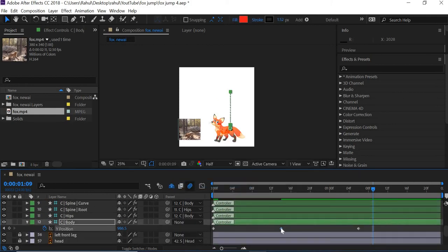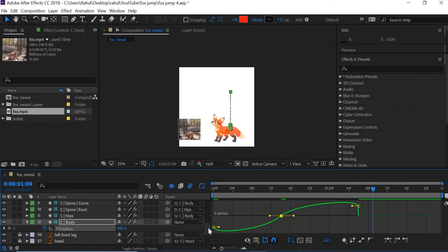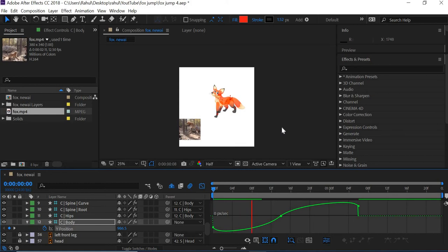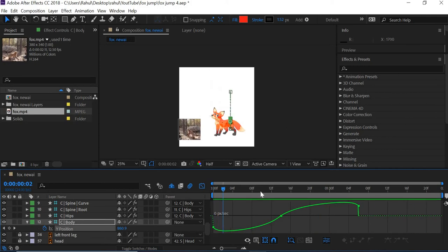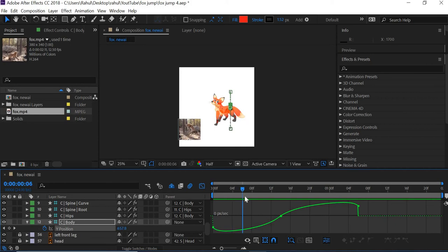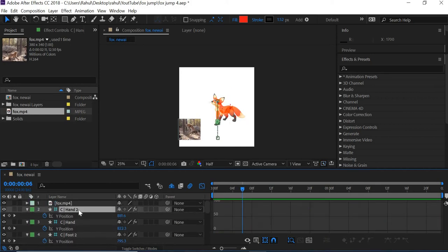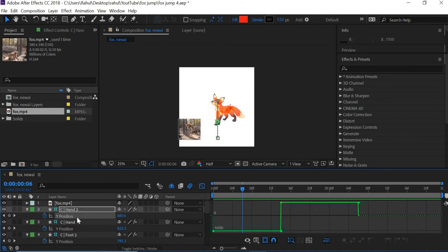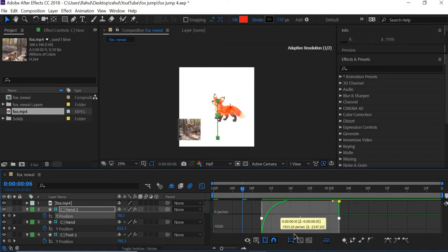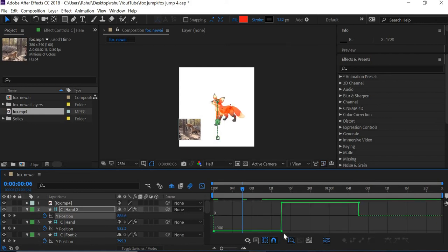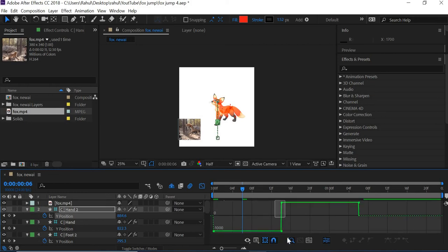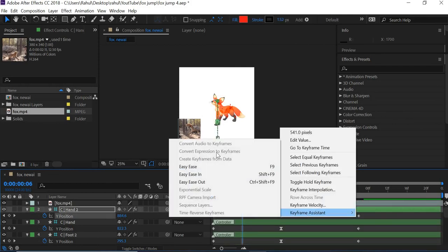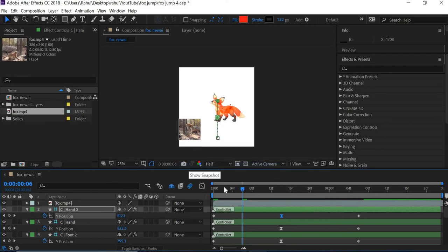So if you go here, you can see that the character is going up. So I'll select one leg to do the easy ease. So select all the middle ones. And I'll close this. Right click, keyframe assistant, easy ease.